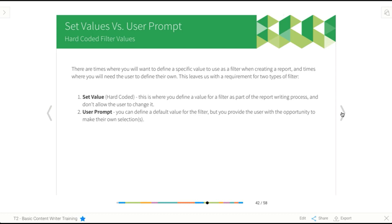Say, for example, you're creating a staff report, so you want to see a list of your staff details, maybe their name, their addresses for contact purposes, but you only want to see current staff. You don't need to see your inactive staff members, ones that you had years ago or whatever.